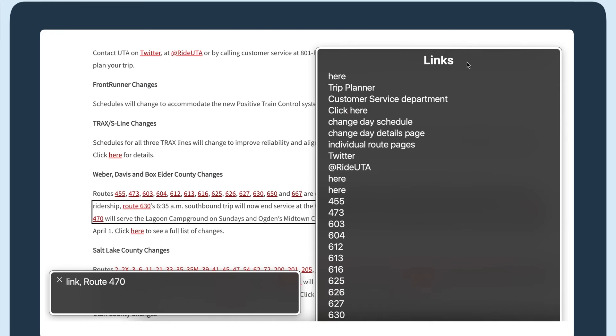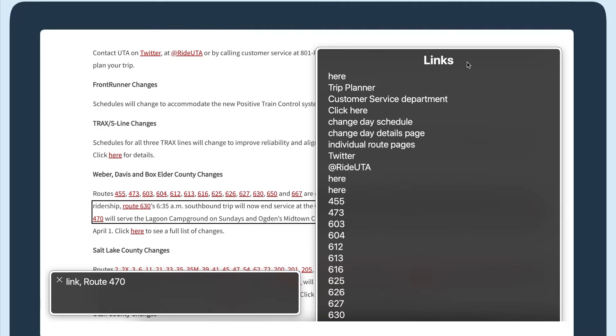Now, let's review how these links affect a screen reader user. Screen readers can navigate by links. For example, in Mac's VoiceOver screen reader, I have a rotor link menu that lists all the links on the page. This can be used to review the content on the page and then navigate directly to the link.